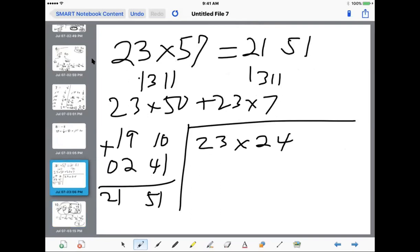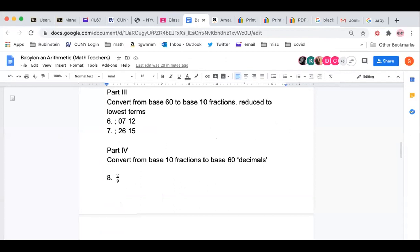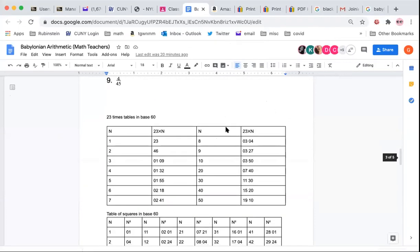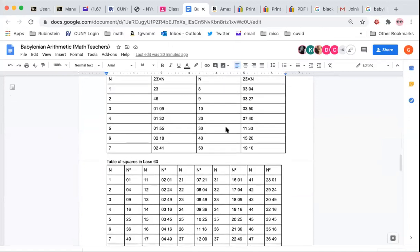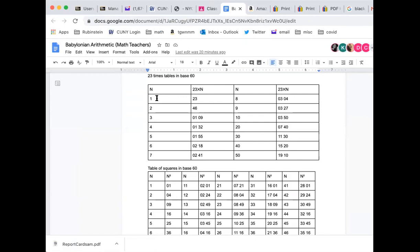There's something interesting here with the 23 times table from the document. To do 23 times 24, I look up 23 times 20 — that's 460, written as 07 40 in the table — and 23 times 4, which is 92, written as 01 32. If I just did it in base 10: 460 plus 92 equals 552. But in base 60, I get a problem with 72 — in base 60, a digit can't be bigger than 59, so we carry the 1. Taking 60 away from 72 and adding 1 to 8 gives 09 12, which equals 552. In their world, 72 didn't exist — it would be 01 12.